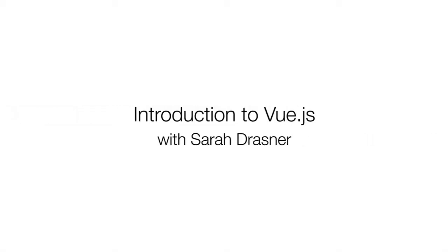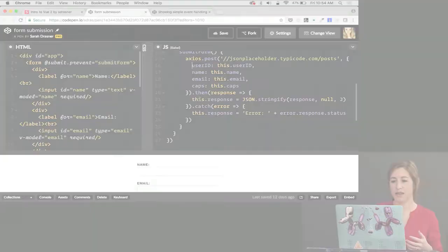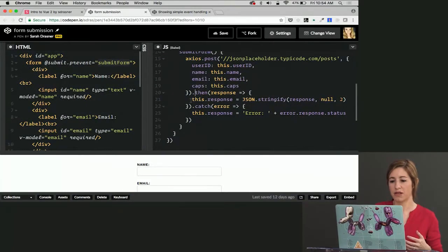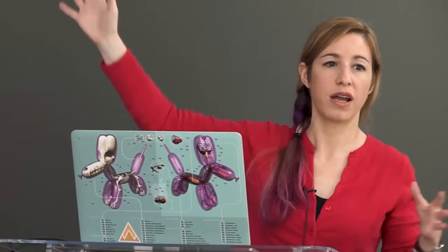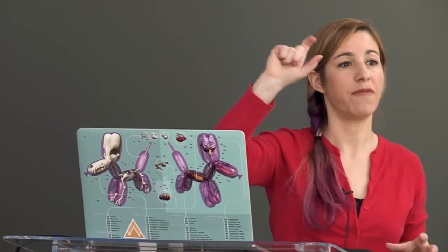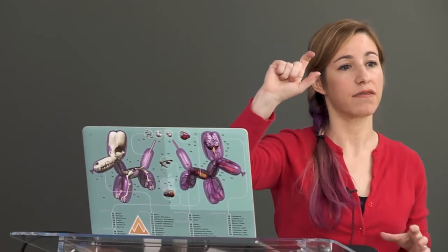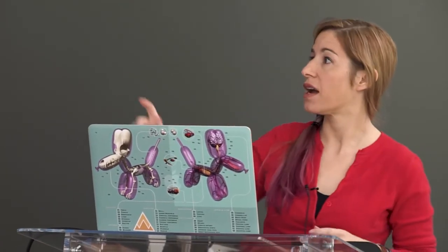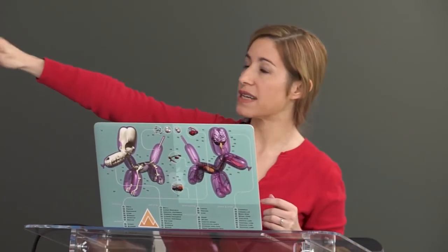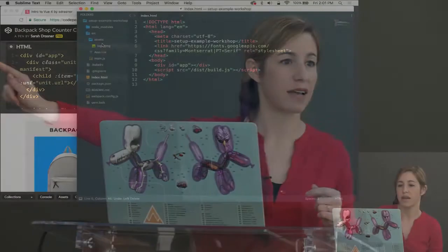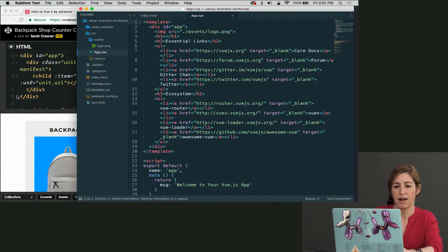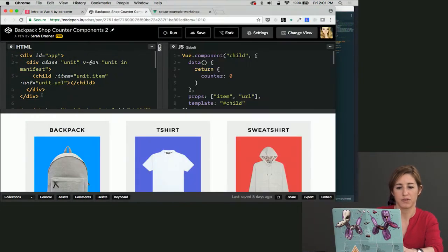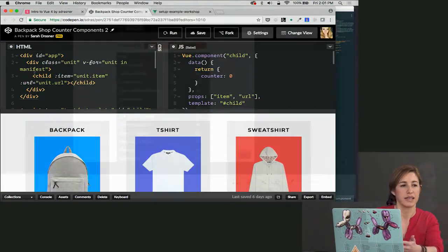Supercharge your workflow with Vue.js so you can build complex applications faster with fewer bugs and more maintainable code. Join Sarah Drasner, award-winning speaker and senior developer advocate at Microsoft, as she covers the foundations of Vue.js, JavaScript's premier framework.